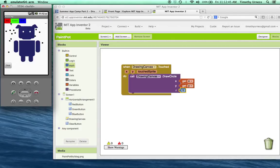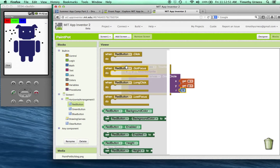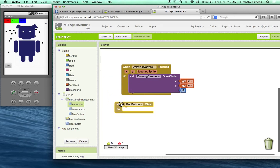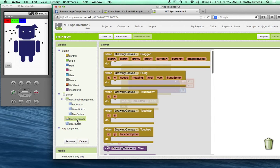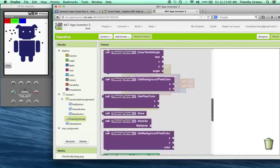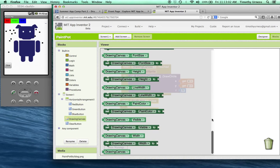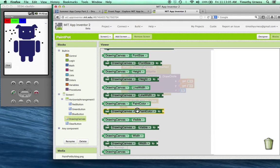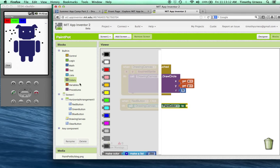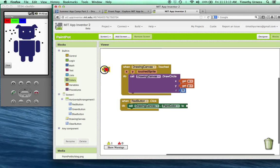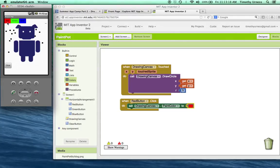If we press one of these buttons, we can change the paint color. So if I click on the red button, when the red button is clicked, I'm going to click on my drawing canvas again and find this block way down here toward the bottom, set drawing canvas dot paint color. So when the red button is clicked, I want to set the paint color, of course, to be red. So under colors, click the red block. Now if I click the red button and I press, I'm drawing red dots.